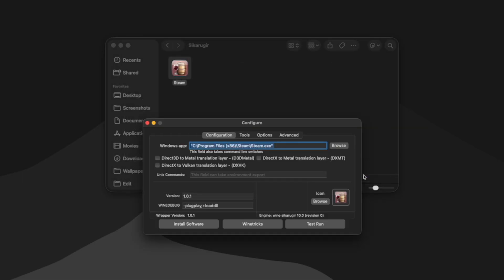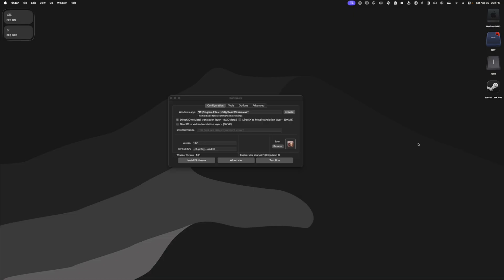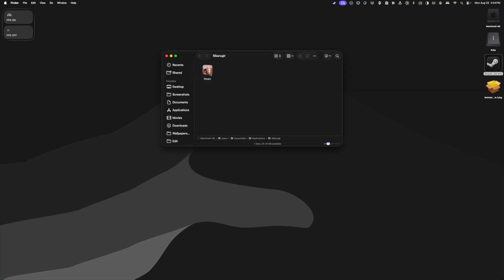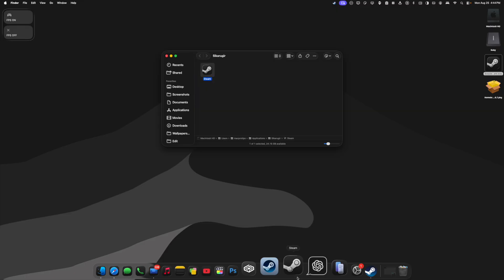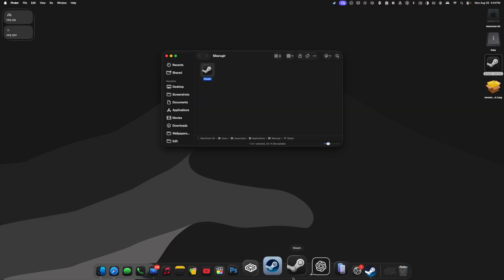And then we can click browse here and go to program files x86 steam and choose steam.exe. So now when I double click my steam wrapper, my steam.exe is what will be launched. To change a wrapper's icon, we can simply drag a custom icon into this little icon window right here. To apply the icon, I can drag the wrapper into my dock, which is also a great way to quickly access it.